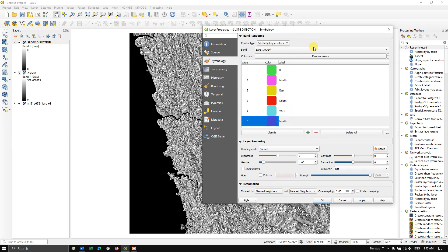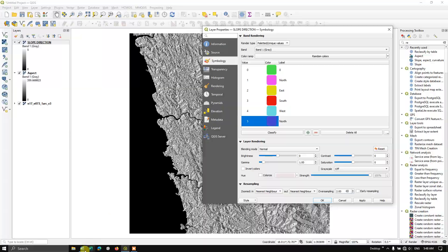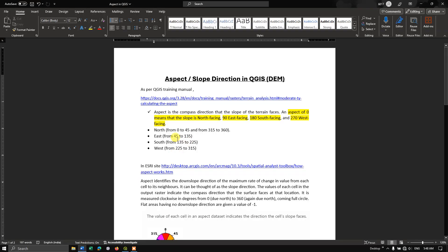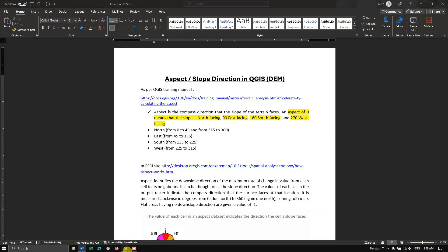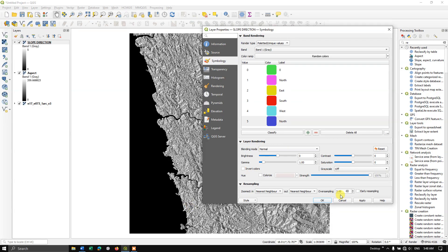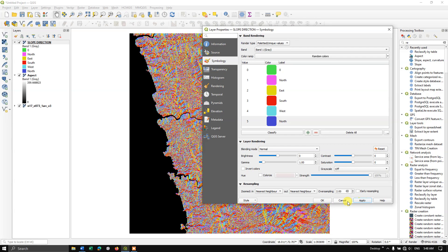This is based on the value ranges we have given. For each value 0 to 45, we have assigned the value as 1, then likewise 45 to 135, we have assigned value 2. Likewise we have done. Now let me apply it and click OK.